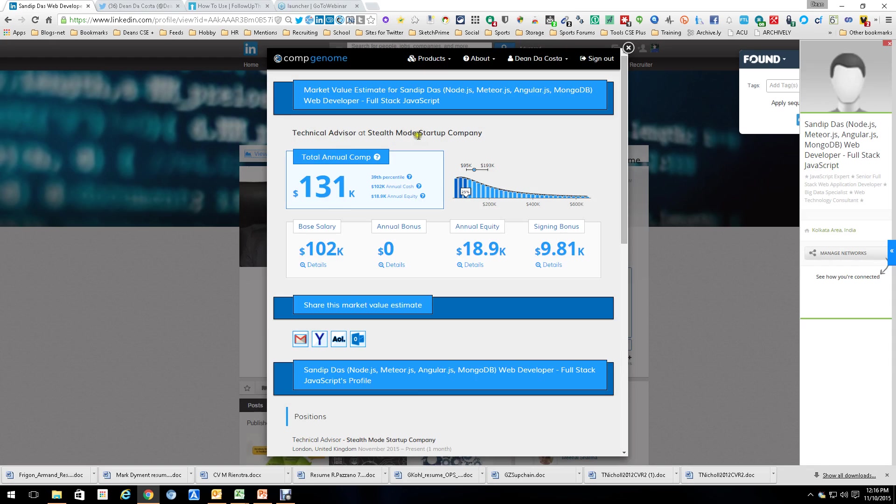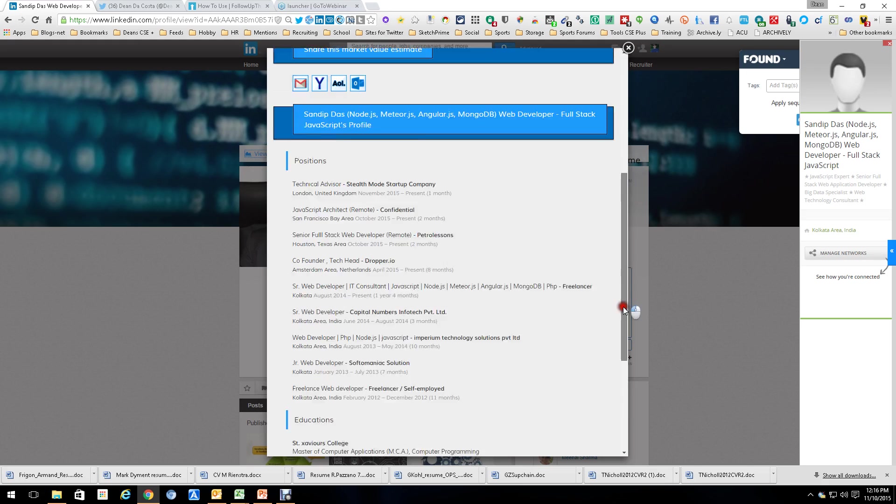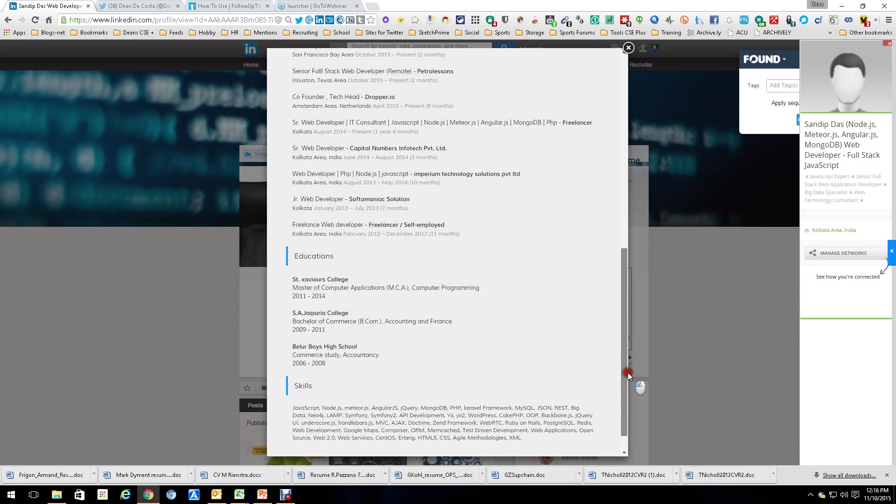Techno Divider, Stealth Mode Startup Company, 131, 102K base, and 18.9 equity, 9.8 bonus, and there's his profile.